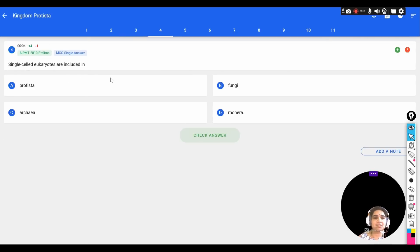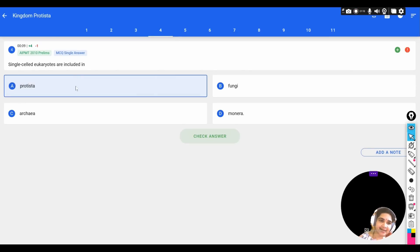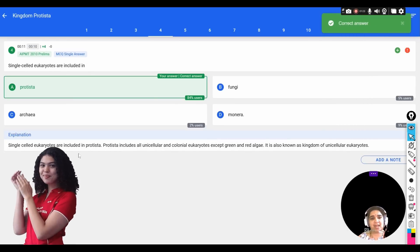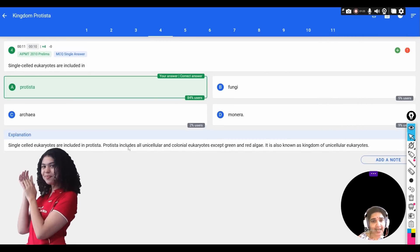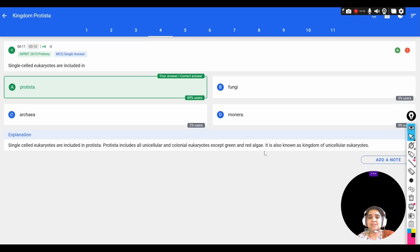Single-cell eukaryotes are included in the kingdom Protista. It includes all unicellular and colonial eukaryotes, except green and red algae. It is also known as the kingdom of unicellular eukaryotes.